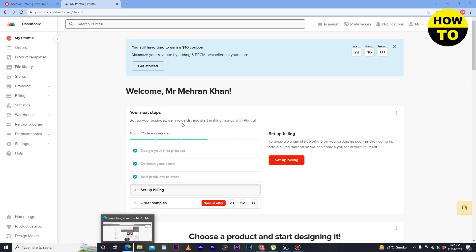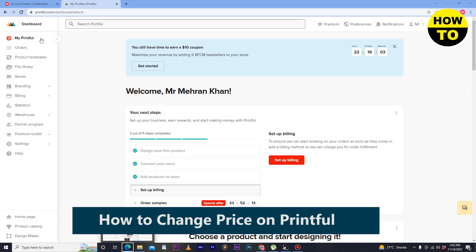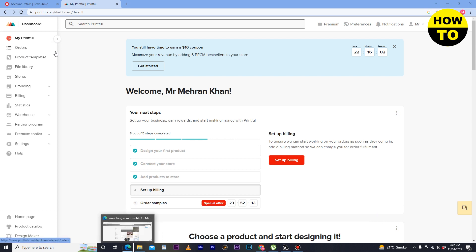Hey guys, welcome to our channel. In this video I'm going to show you how to change price in Printful. Simply in order to do this, first of all log into your account.